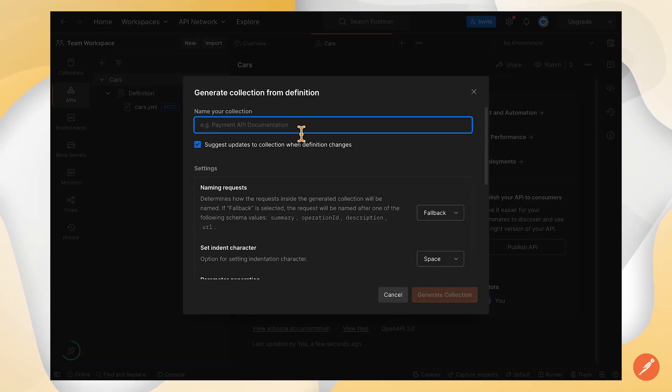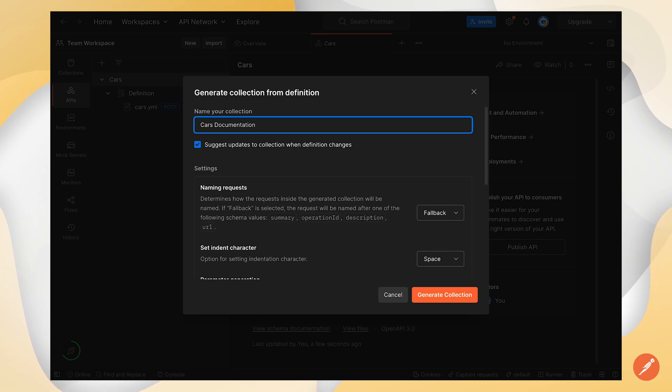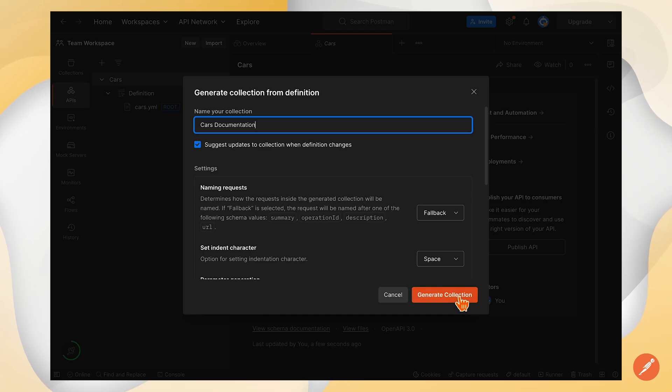Let's give it a name. I'll call it cars documentation and make sure that the suggest updates to collection is ticked. Let's click generate collection.